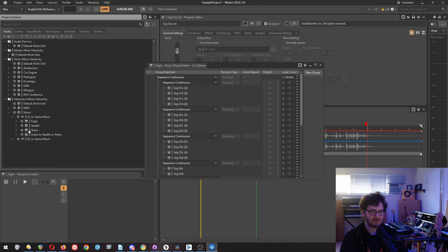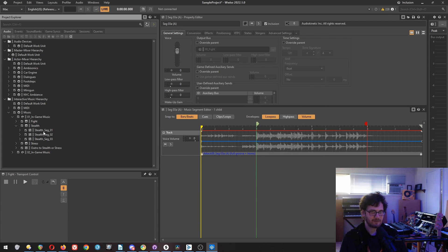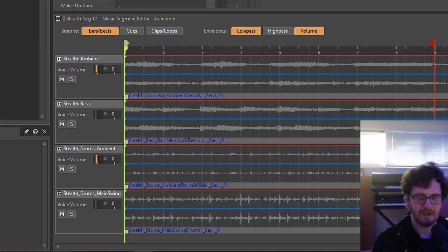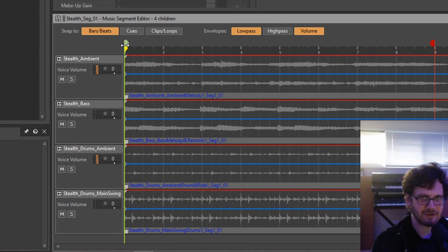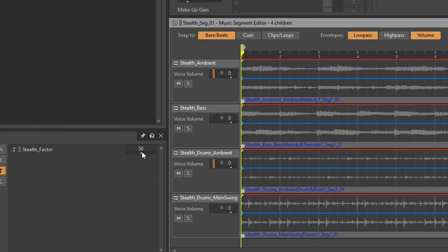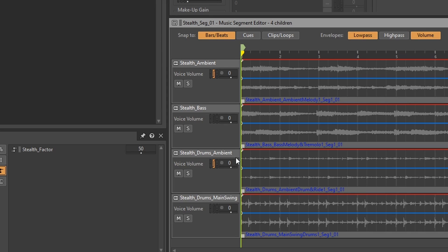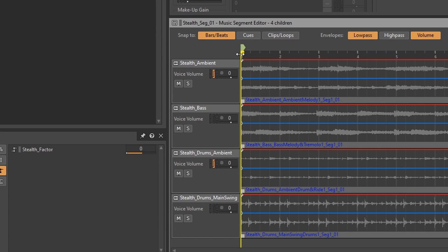Let's look real quickly at the vertical or the hamburger technique. So you can see in this one, there's actually multiple files stacked on top of each other. And these are actually connected with this one slider that they call stealth factor. So if you look at the ambient and the stealth drum's ambient, now I've already looked at this cue, but I know that when this stealth factor is already down at the bottom, then this ambient and this stealth drum's ambient doesn't play. So all we're hearing is the bass and the drum's main swing.